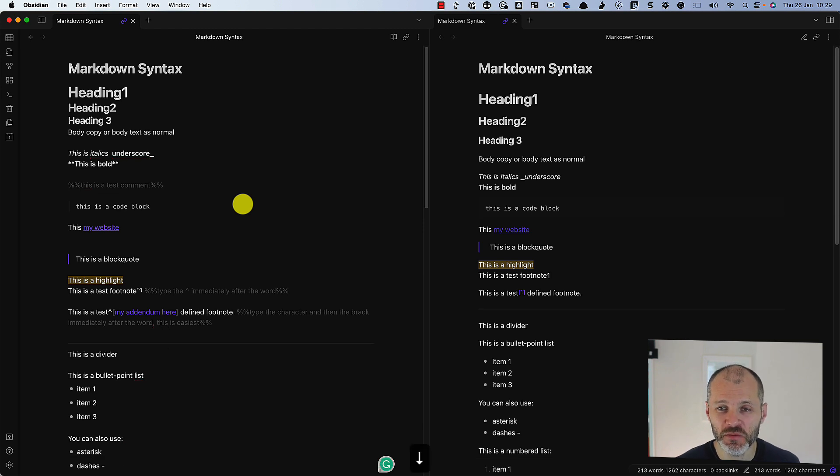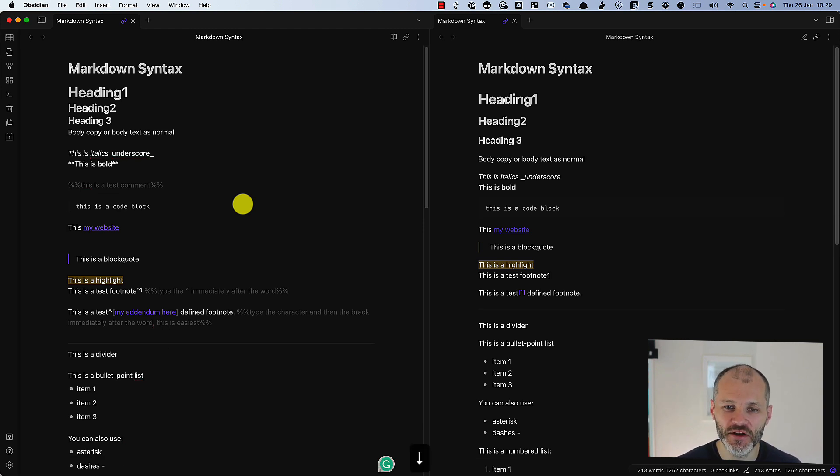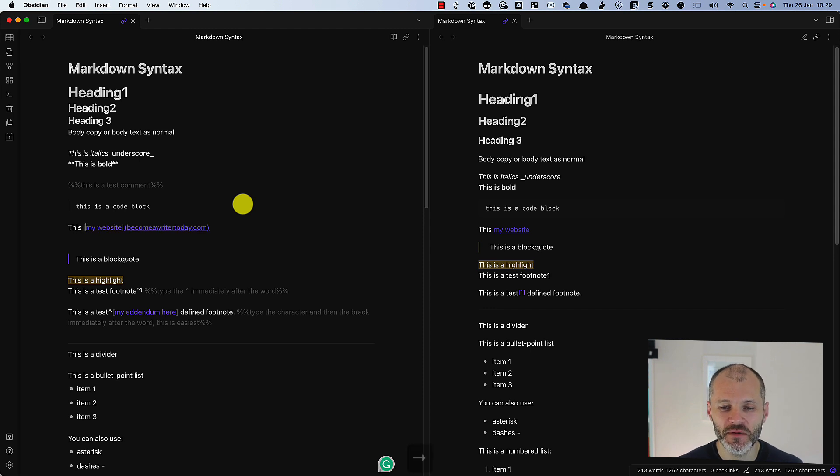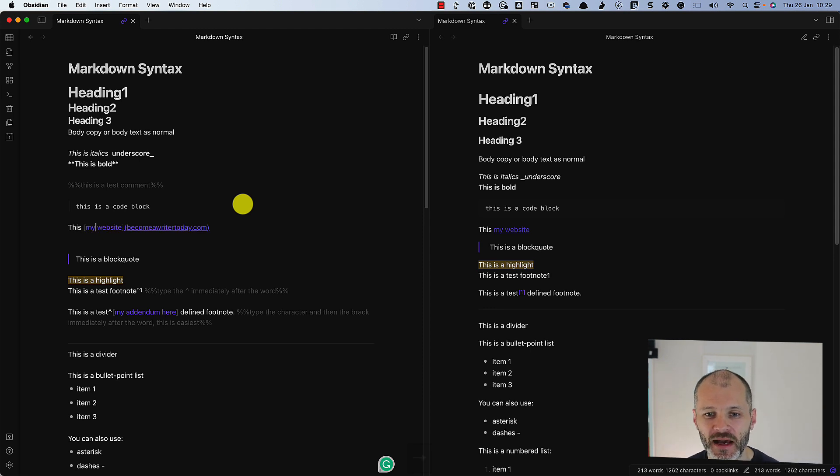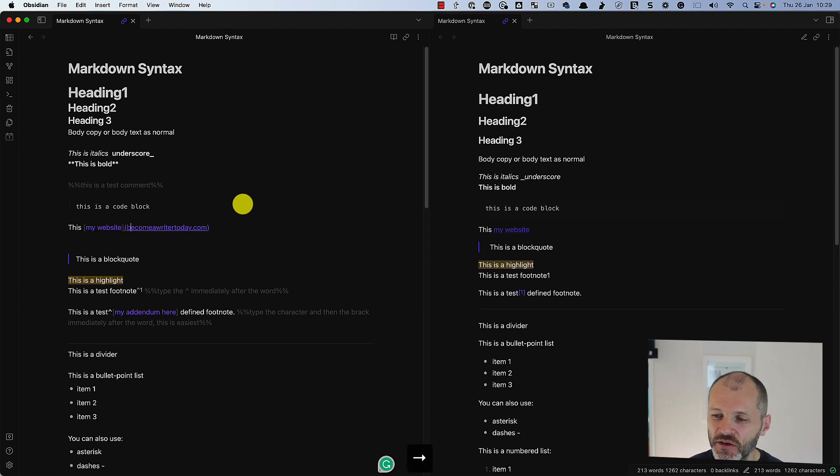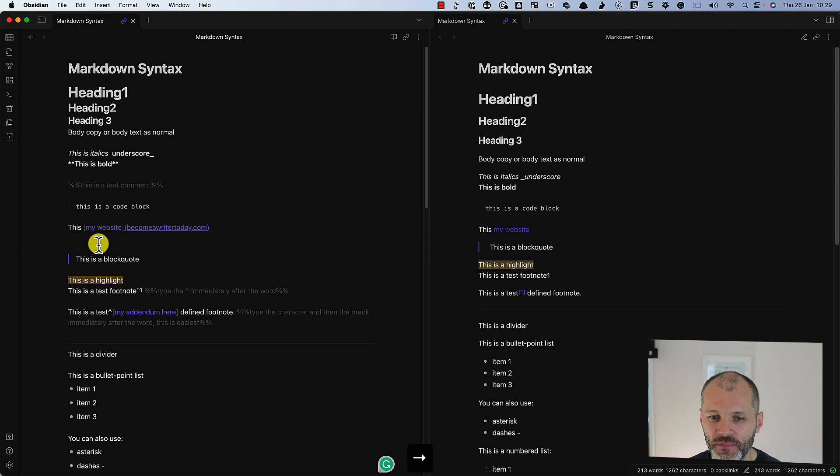Now, perhaps my favorite Markdown command is the shortcut for adding URLs. So you simply put in a square bracket before the words you want to hyperlink and after it, and then you put in a round bracket and paste in your URL and it will automatically add the URL.